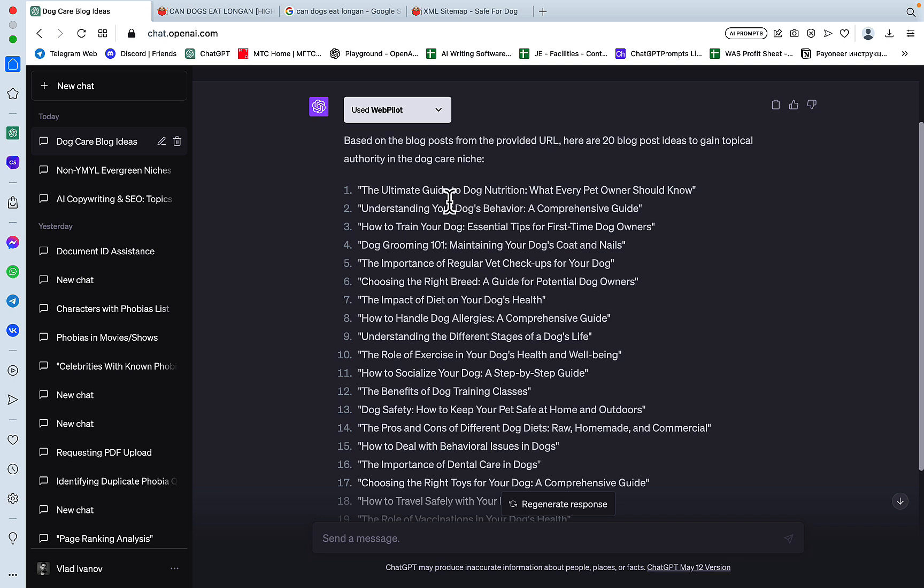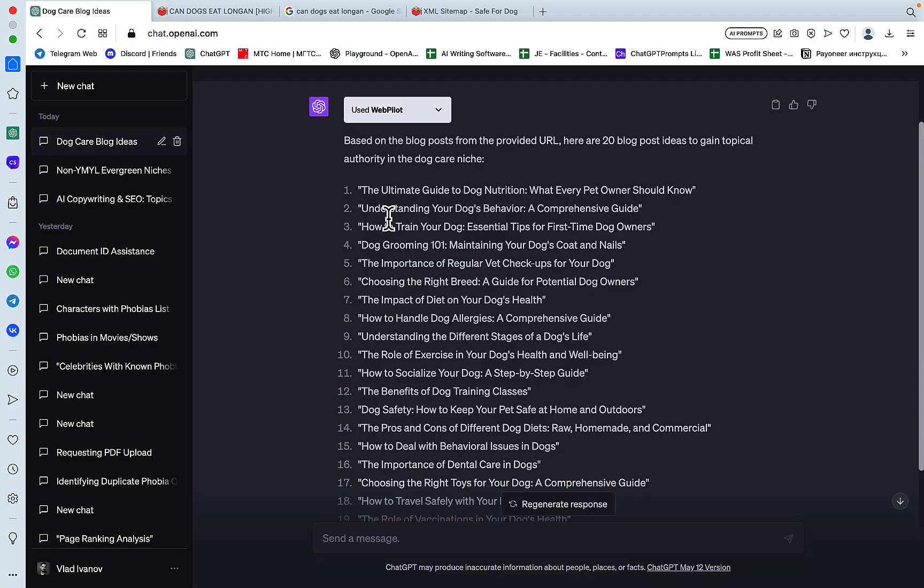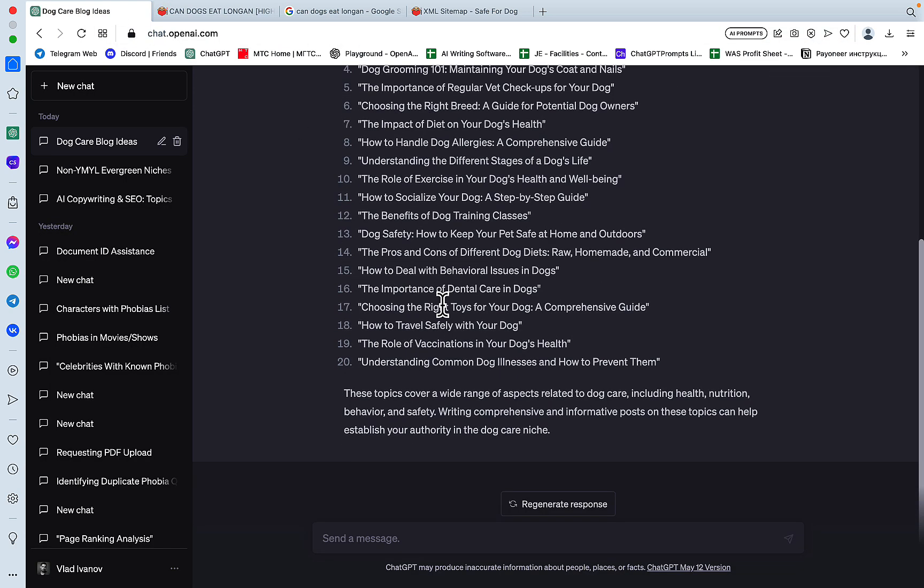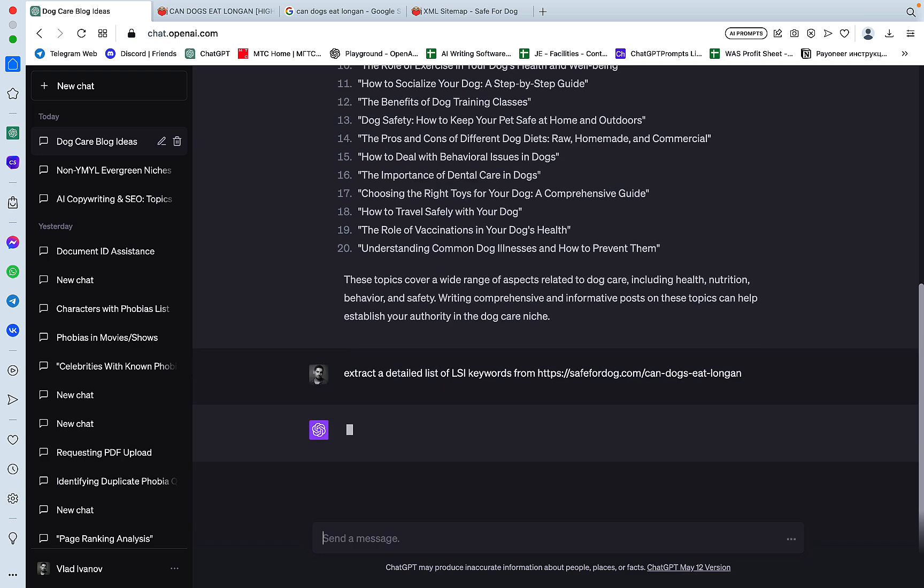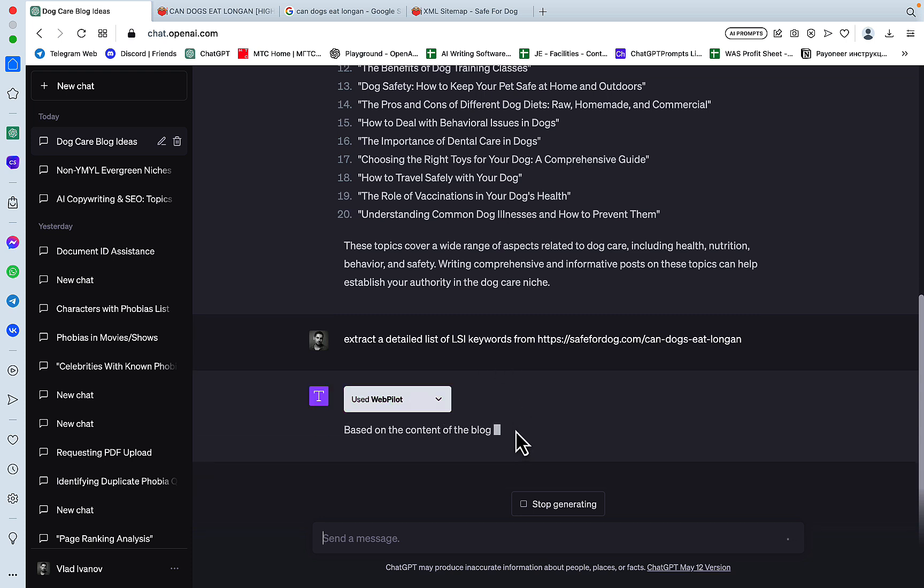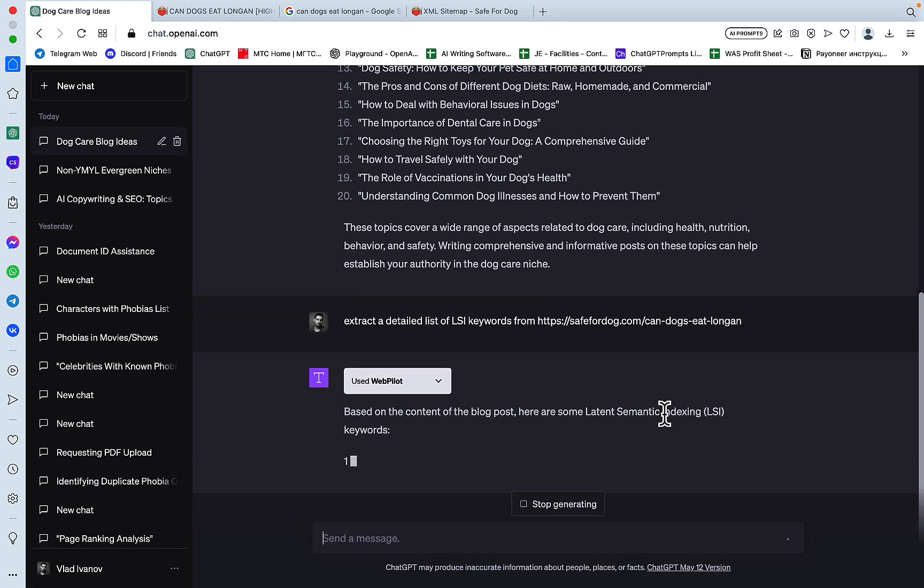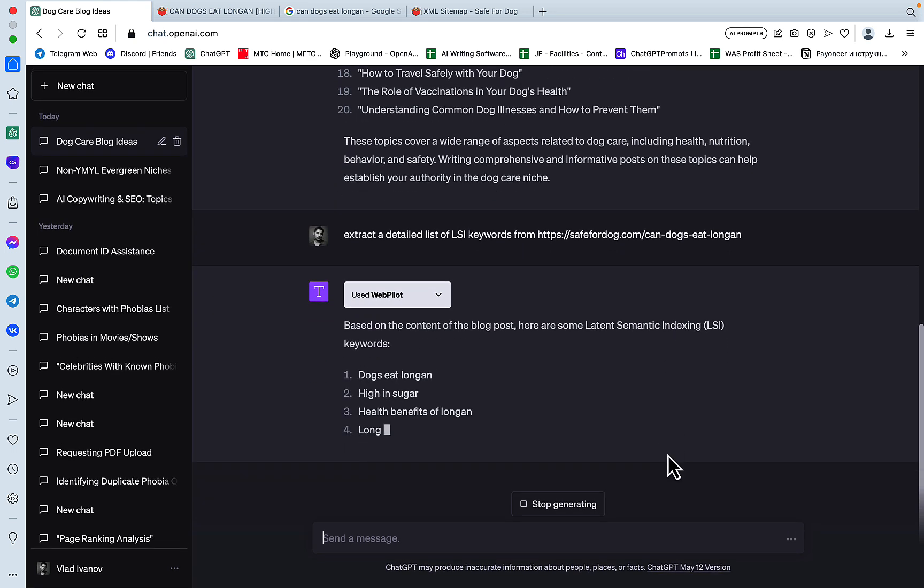Let's try the use case number two. And the use case number two is extracting LSI keywords. And everybody is going crazy about HARPA and its ability to extract LSI keywords. So let's see how this new GPT-4 plugin does. So the prompt is going to be extremely simple. Extract a detailed list of LSI keywords from. And here's the URL. And I'm not sure if it's going to use the plugin or just the general browse feature. Now it's using the plugin. Nice. And the reason I said detailed, because in my previous iterations, it would just give me like 10 keywords.